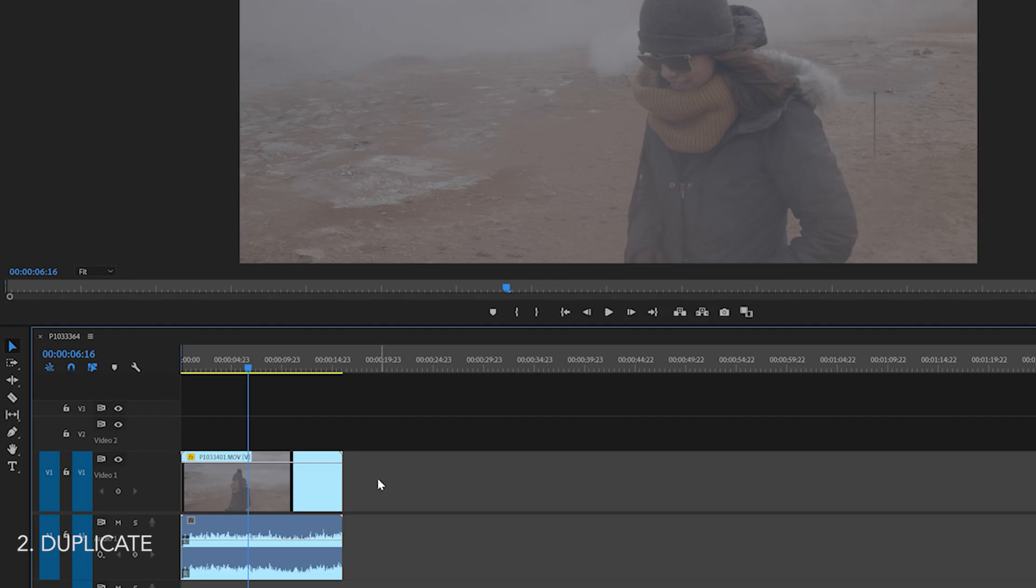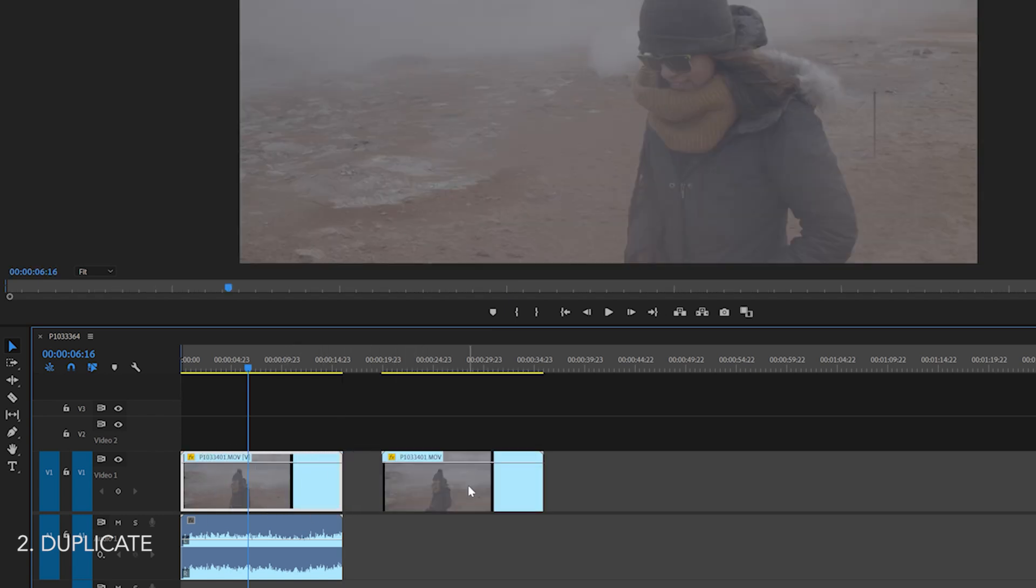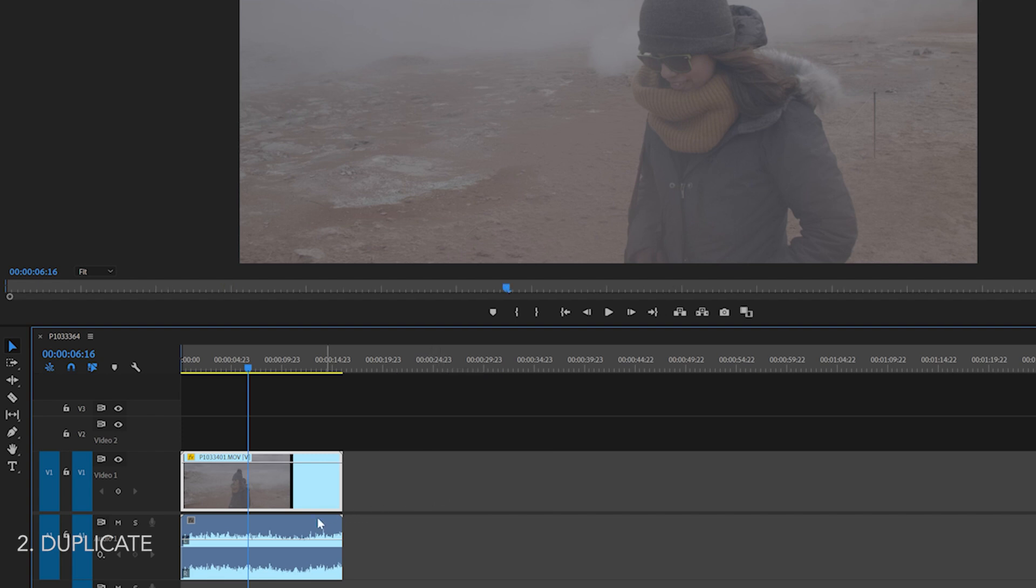If you only want to duplicate just the video or audio track from a clip, make sure the clip is not selected, hold down ALT, then click and drag whichever track you want to duplicate individually. And this is the quickest way to duplicate clips.